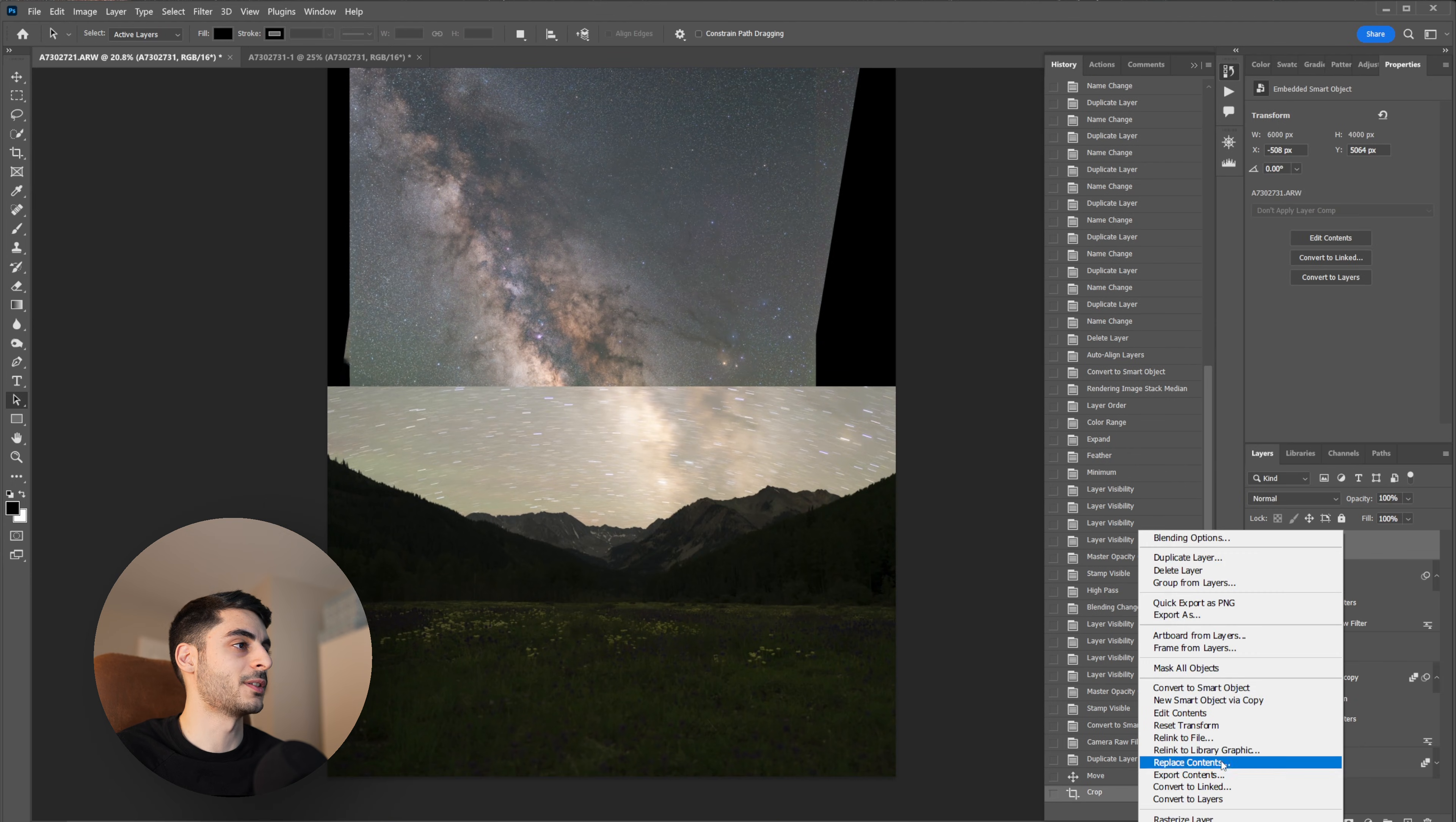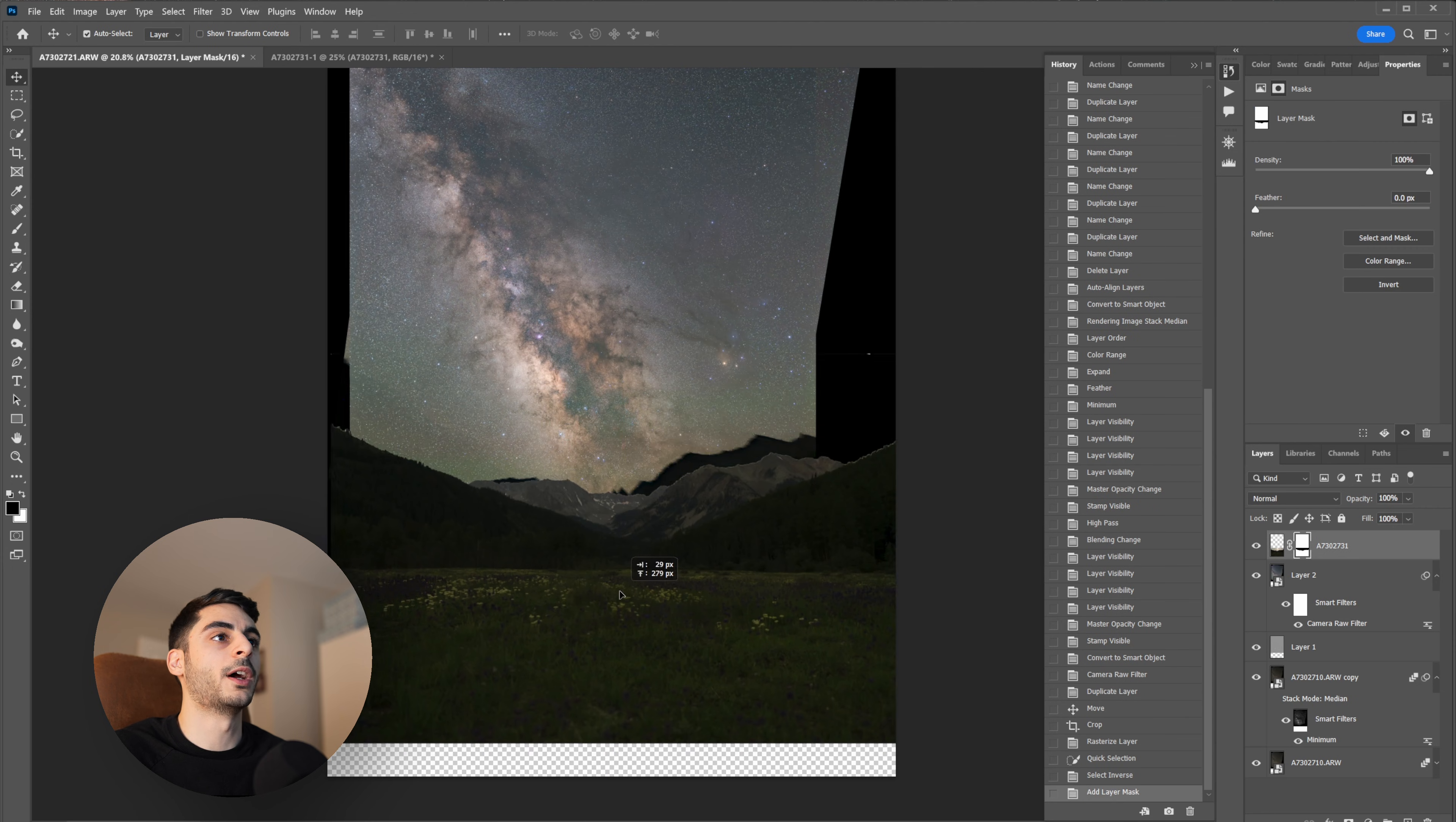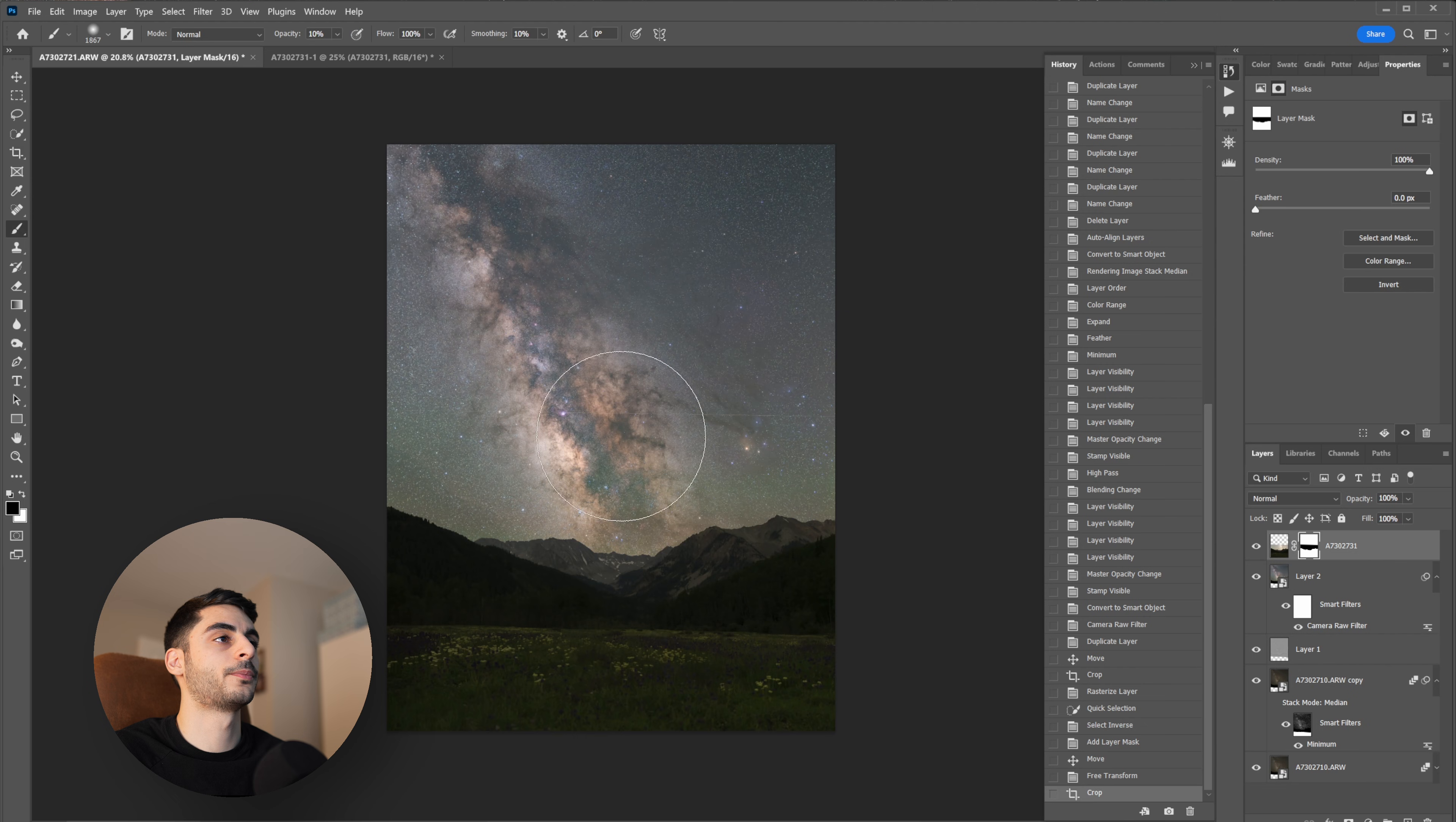I'm actually going to rasterize this layer because I don't really need it to be a smart object right now. And what I'm going to do for the sky is just use the Quick Selection tool and select that sky out and then Ctrl+Shift+I to invert my selection, and add a mask. And now I can move my foreground so that it's more appropriately placed.